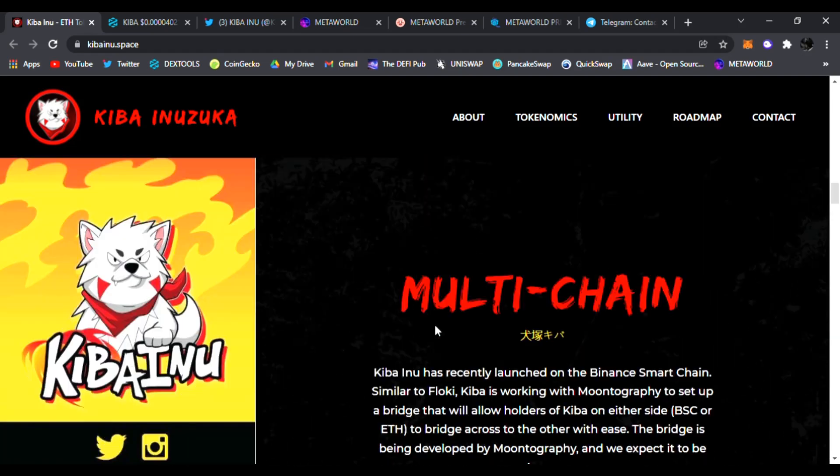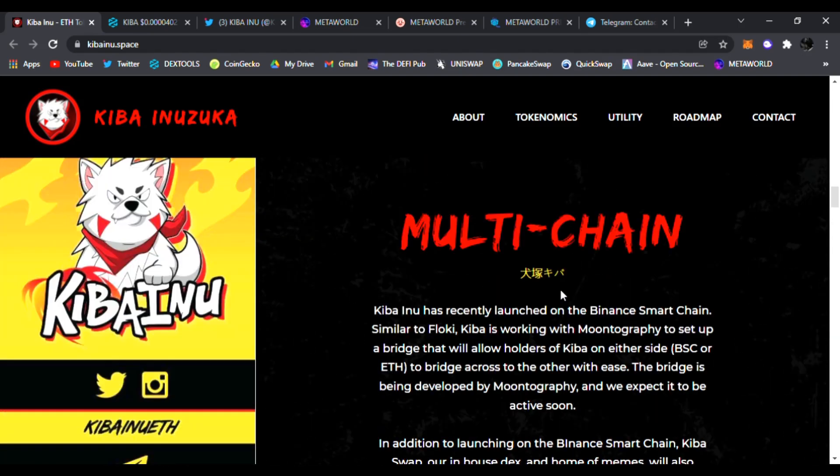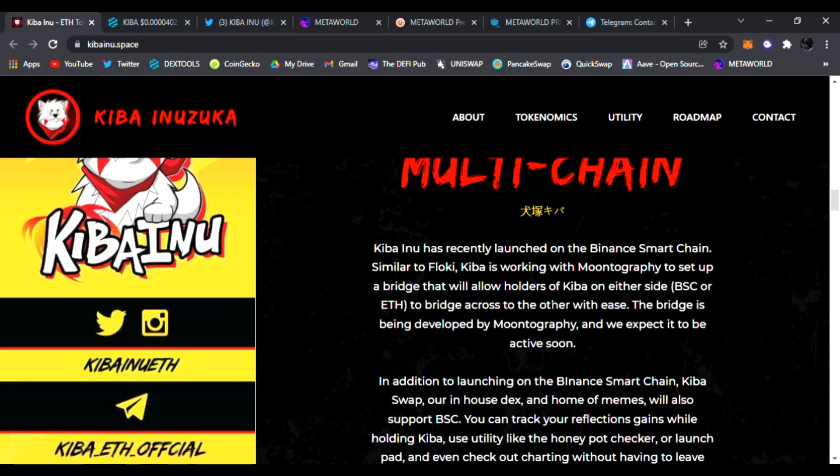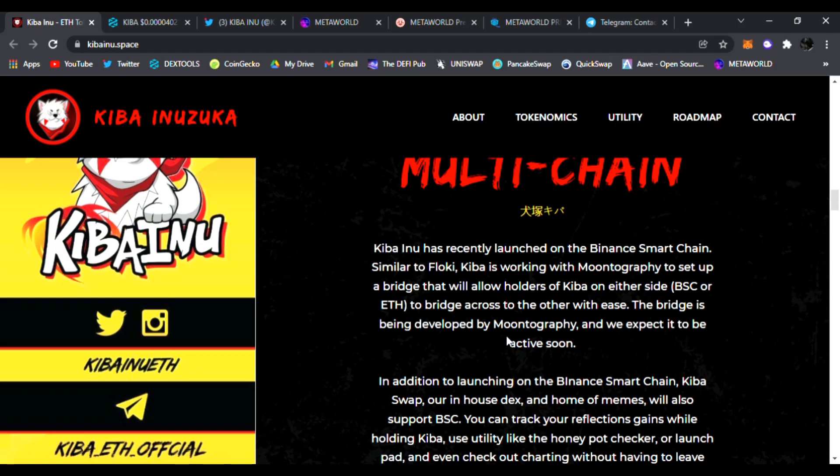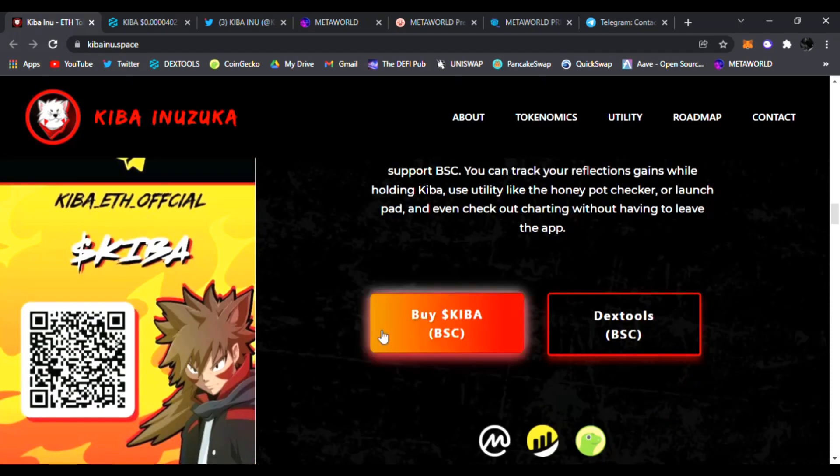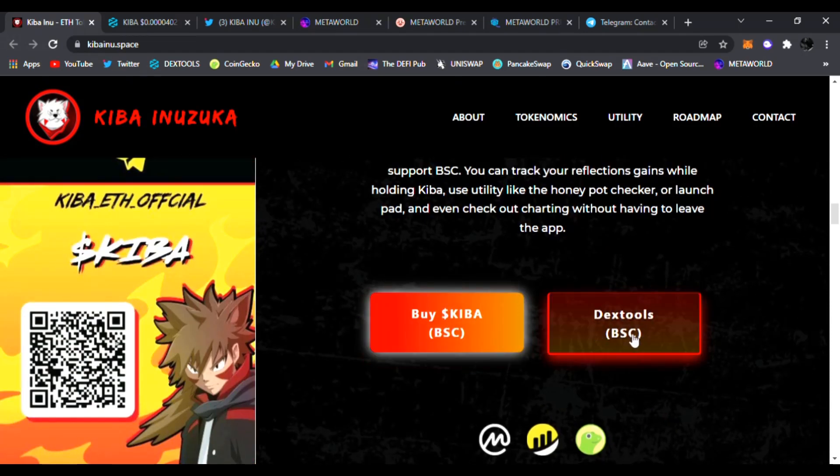They're going to be doing multi-chain. Kiba recently launched on the Binance Smart Chain. Similar to Floki, Kiba is working on Mantra Graph to set up a bridge that will allow holders to keep it on either side, BSC or ETH. That's going to be very huge.